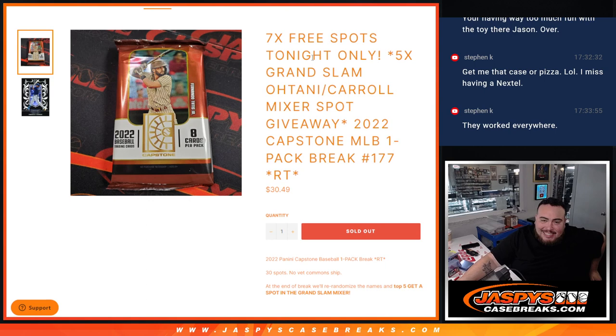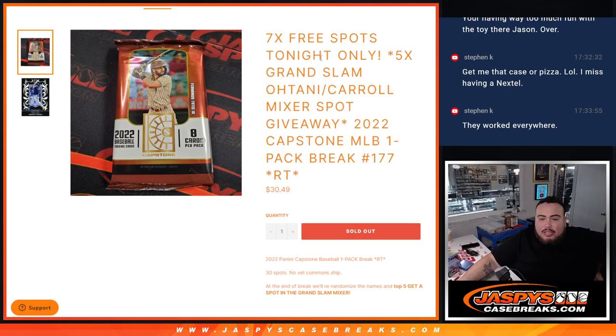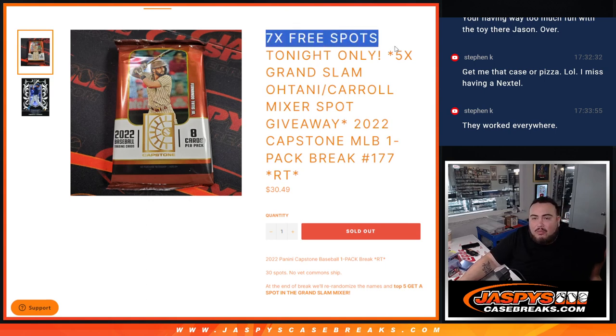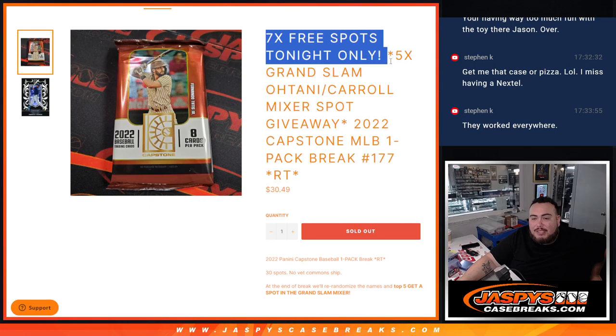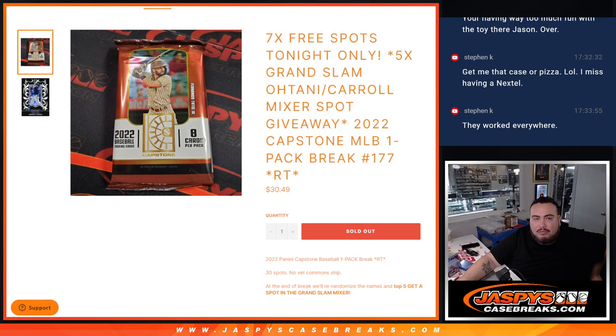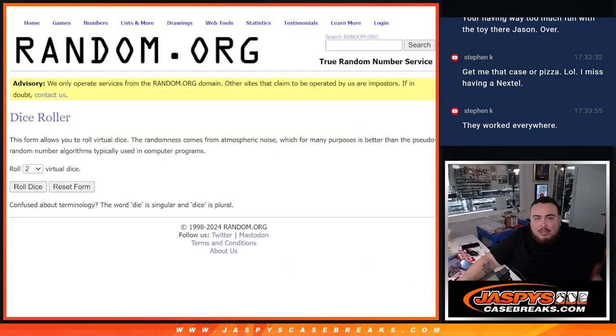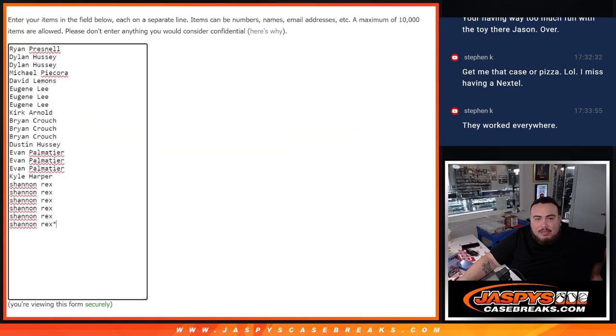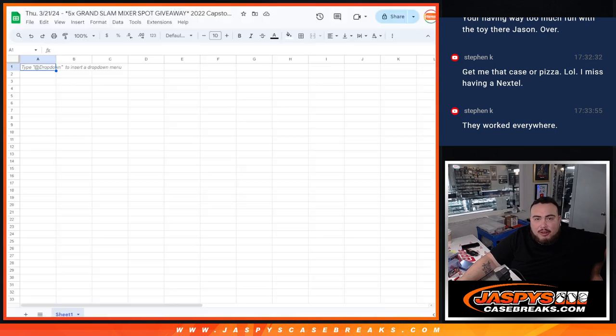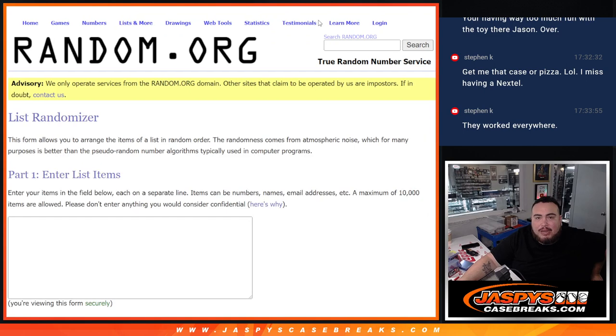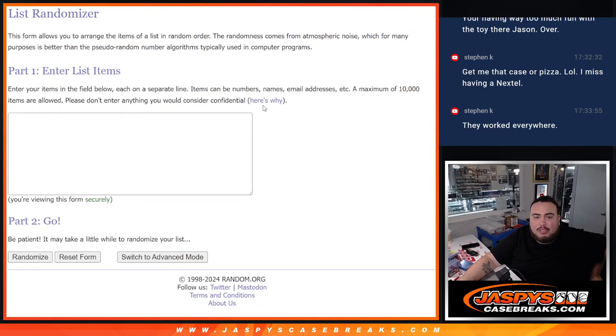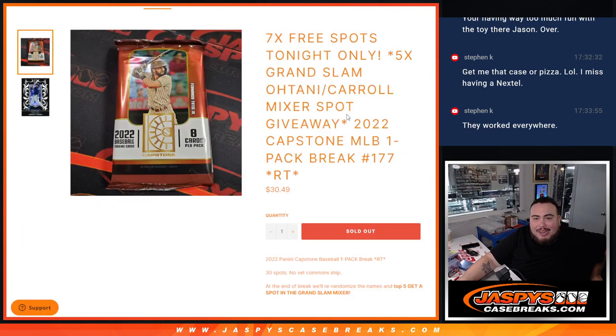Instead of selling 30 spots, we're only selling 23. We'll randomize the 23 names and give away seven free spots in this filler alone. Then we'll paste in the winners, do the break, then at the end we'll have the original list with the winners here, randomize them, and top five get into the Grand Slam mixer.